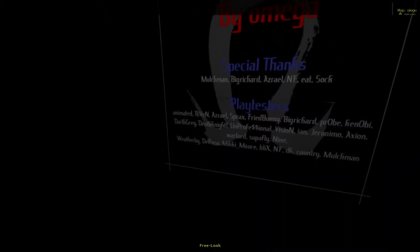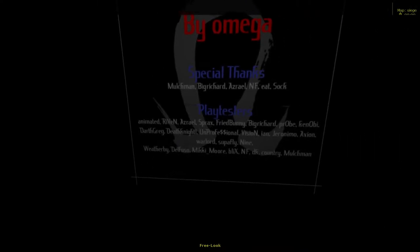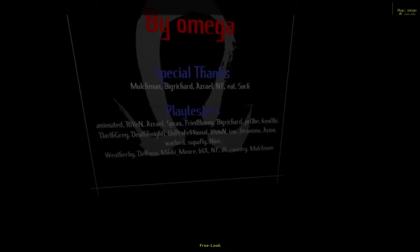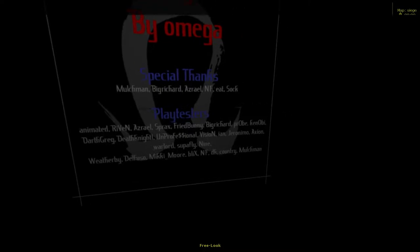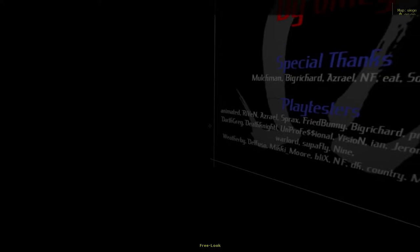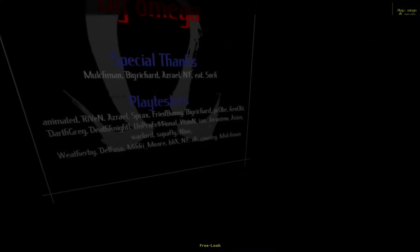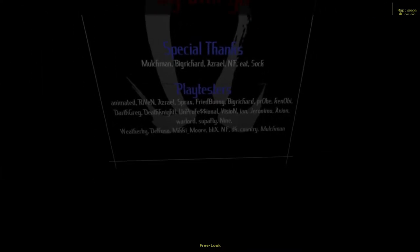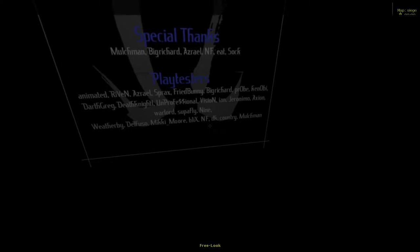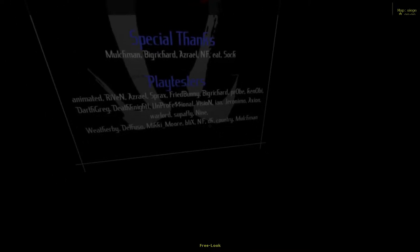Playtesters: Animated, Riven, Sprax, Fried Bunny, Big Richard, Probe, Kenobi, Darth Gray, Death Knight, Unprofessional, Vision, Ian, Jerominomo, Axion, Warlord, Superfly9, Weatherby, Delfuso, Mickey Moore, Blicks, NF, Donkey Country, and Mulchman.